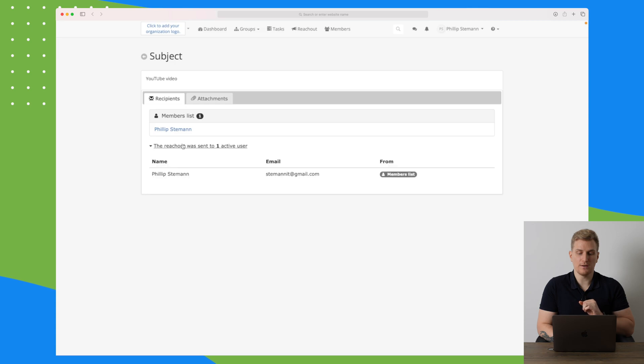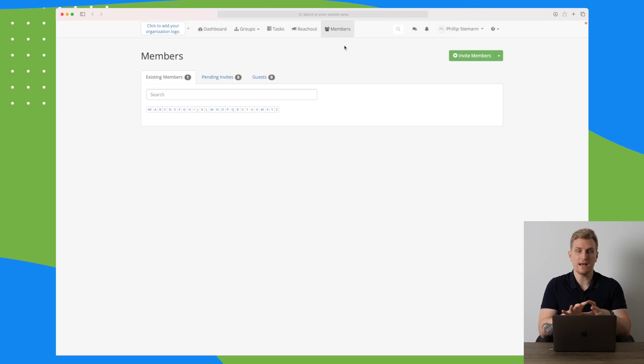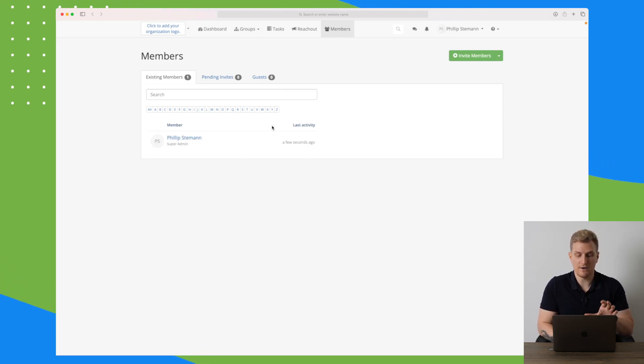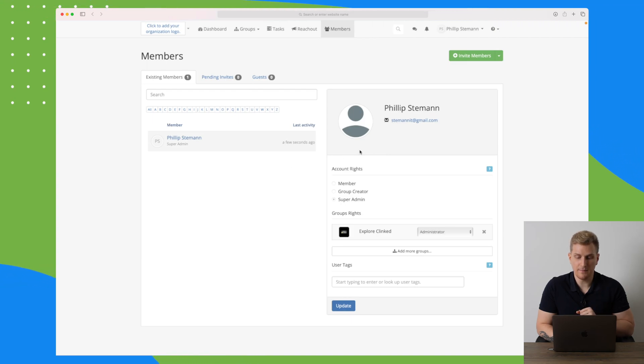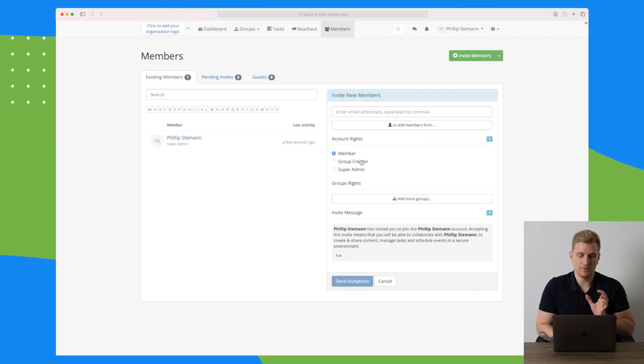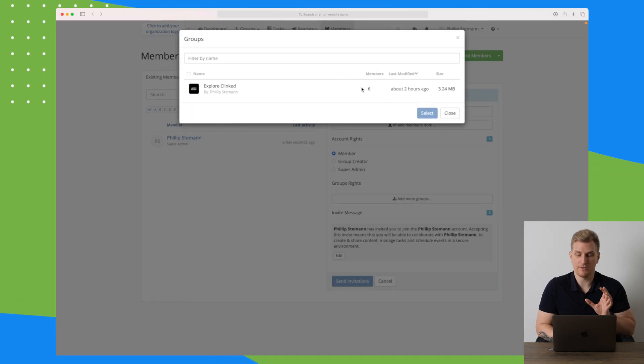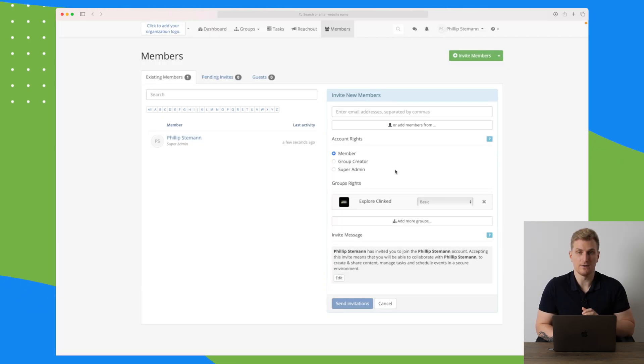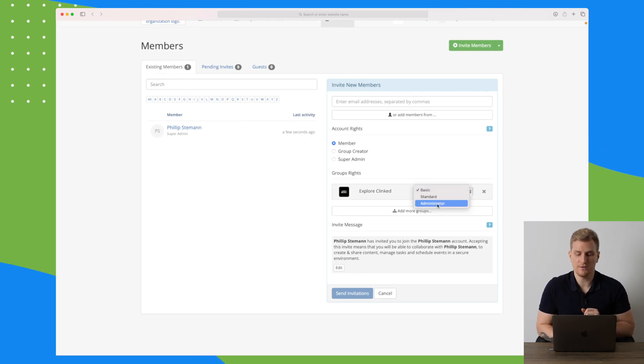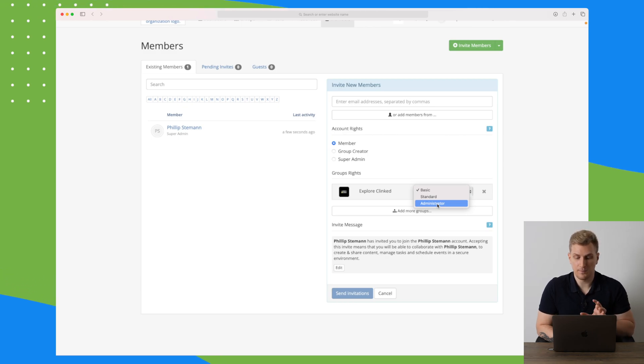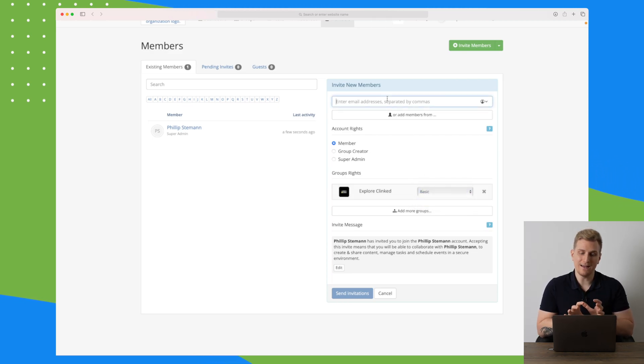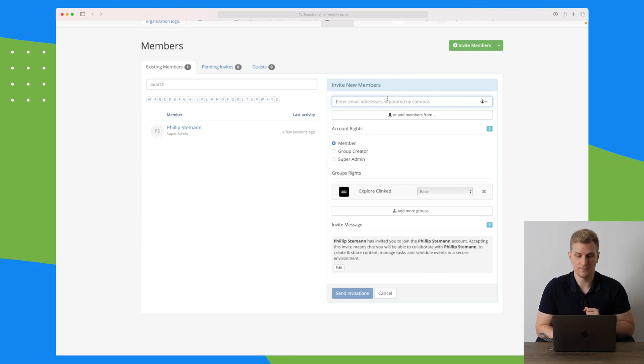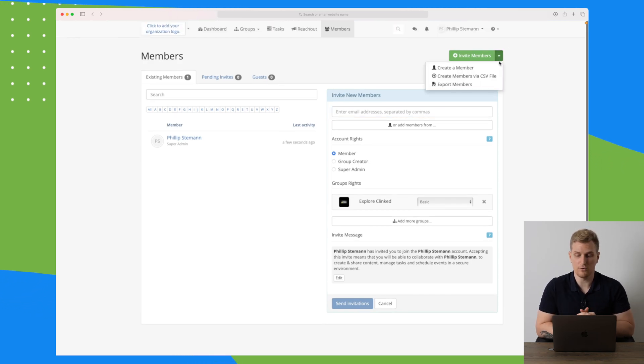The last menu point up here in the top bar is members. This is just the members that we have within our organization. Right now it's only me with my information down here. We can always invite members and of course choose what group they should be added to. I will just choose the explore Klinged group here, and then we can choose what role they should have, whether it's basic, standard, or administrator. It would be a little bit better for the UX here if they just said client or colleague or administrator, but I will choose basic. Then we can add multiple emails up here if the client has multiple people that they want in on the project, and then we just send the invitations out. We can also up here create members from a CSV file if you have to send out a lot of invitations, and then of course we can export the members.